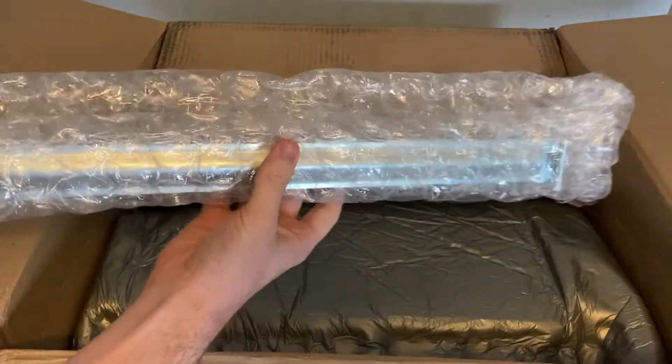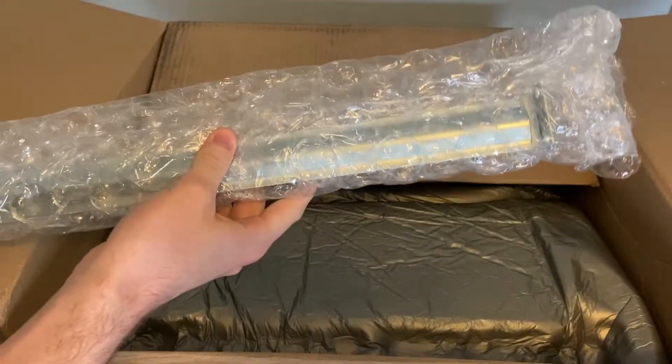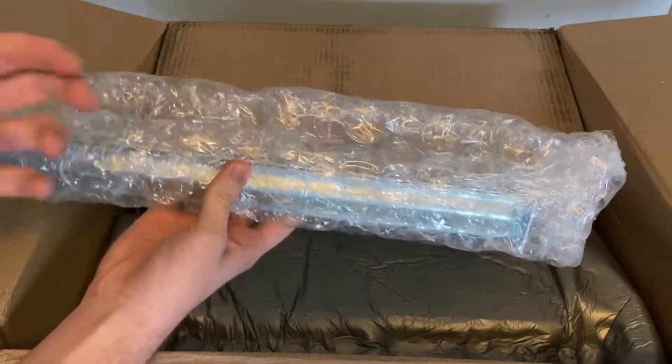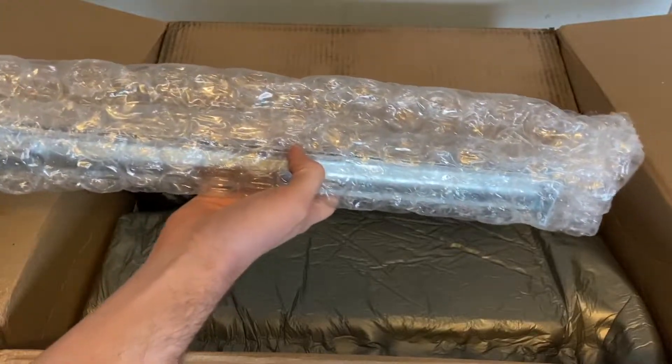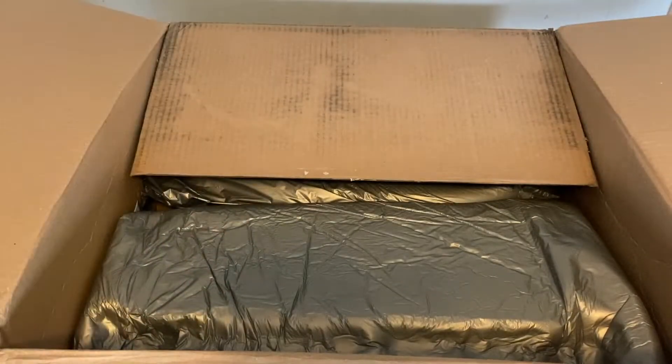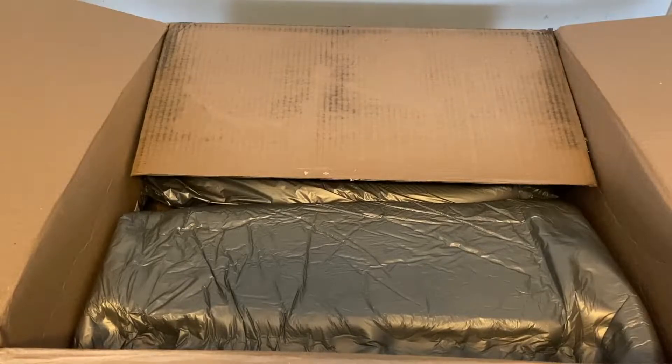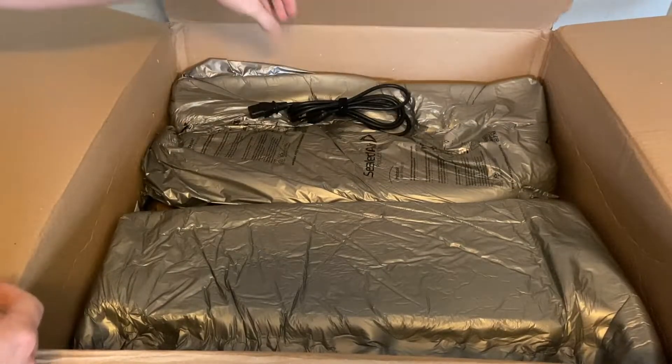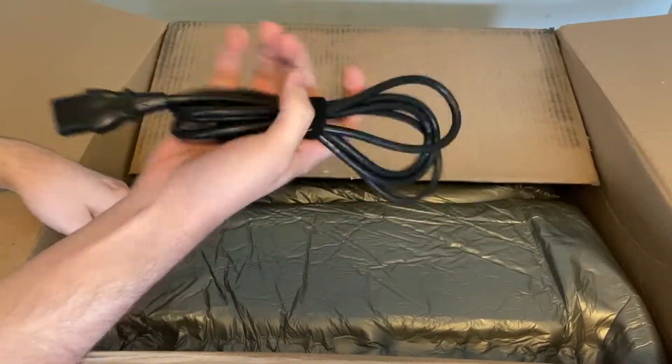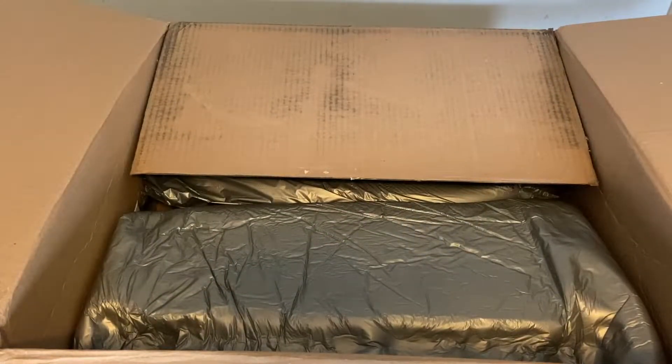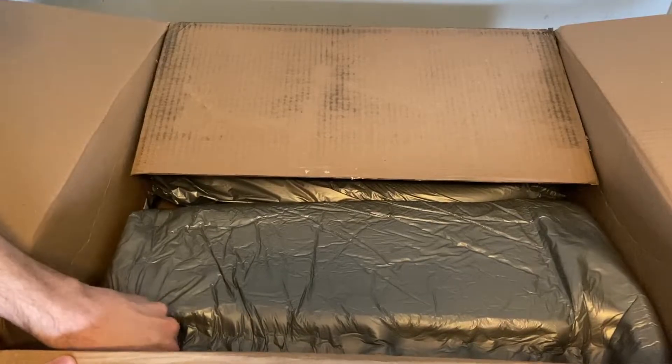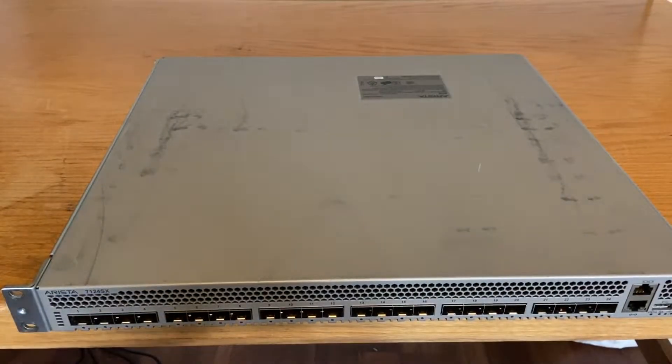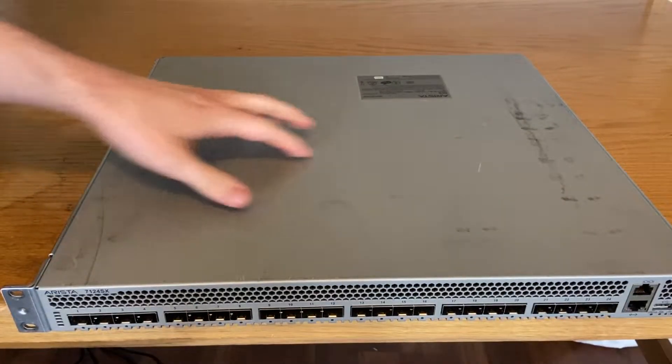It comes with the rack rails. These just slide into a bracket on the back - they're not really high-end rails or anything. I think that's everything in the box. Single power cord, though this has dual redundant power supplies I should mention.